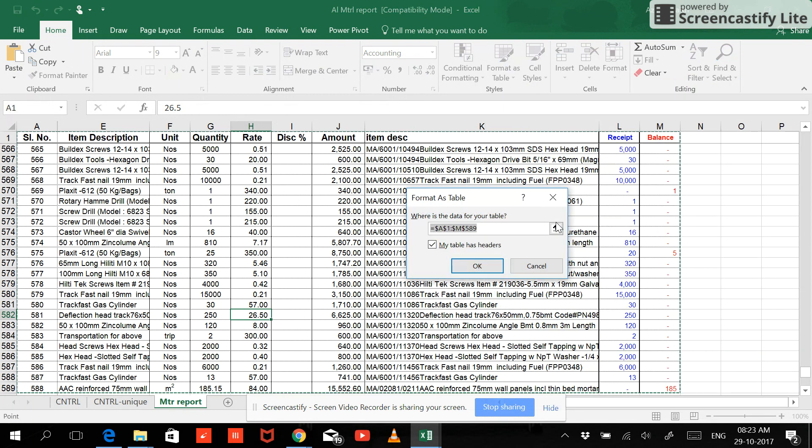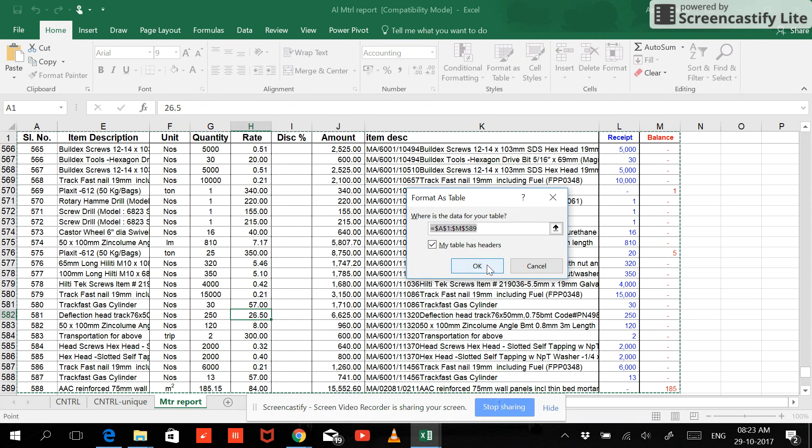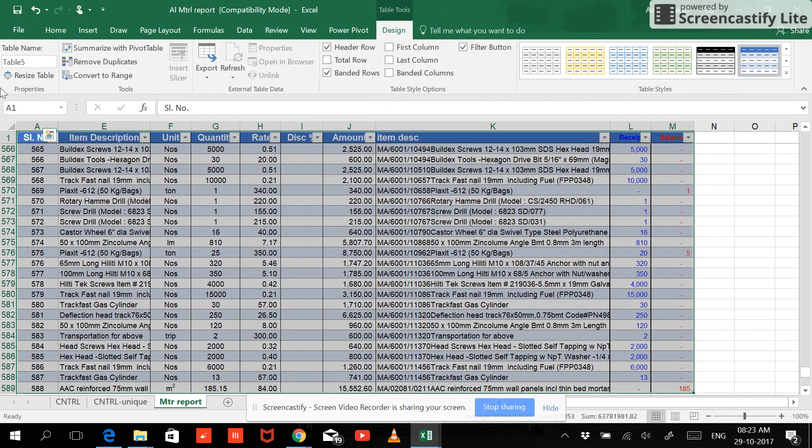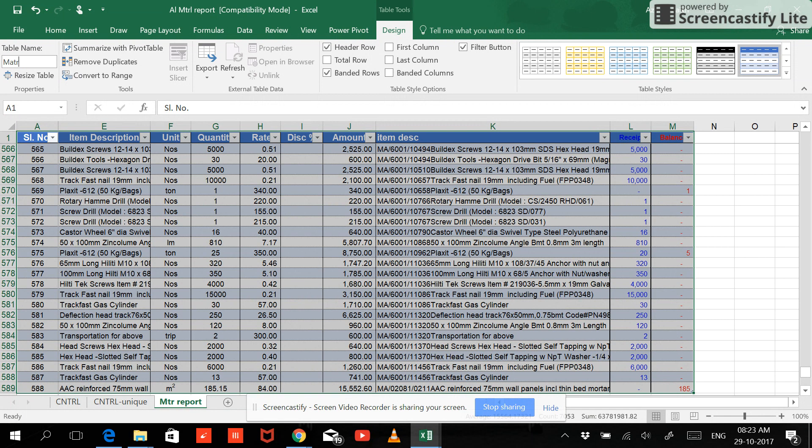So if you want to have a simple format, you select this. Now you can see your table has been highlighted. And now you can just put Enter or just press the OK button.